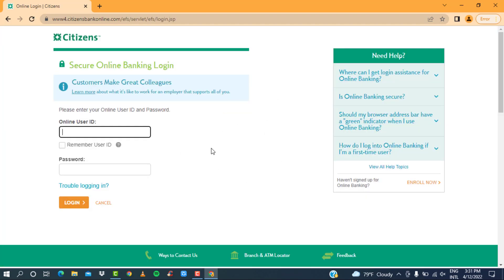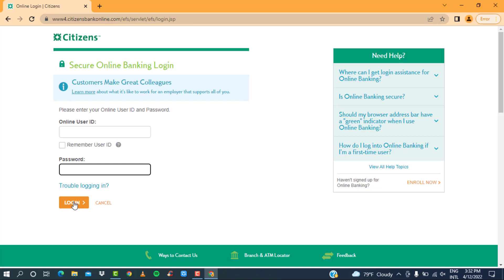Now we are taken to the login page. So in this page, enter your online user ID and your password, and then click on the login option. Once you do so, you will be successfully logged in to the online banking of Citizens Bank.